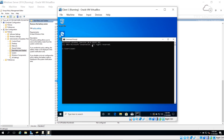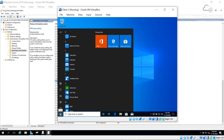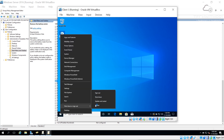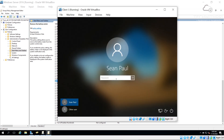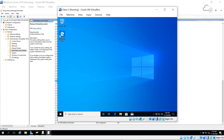To apply the Group Policy immediately, go to the client machine's command prompt and run 'gpupdate /force'. This tells the machine to forcefully update policies from the server. The output confirms: 'Computer policy update has been completed successfully' and 'User policy update has completed successfully.' However, the battery icon is still visible, so a sign-out and sign-in is needed.